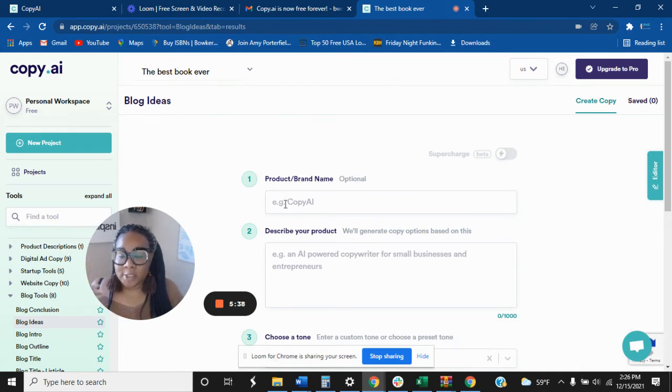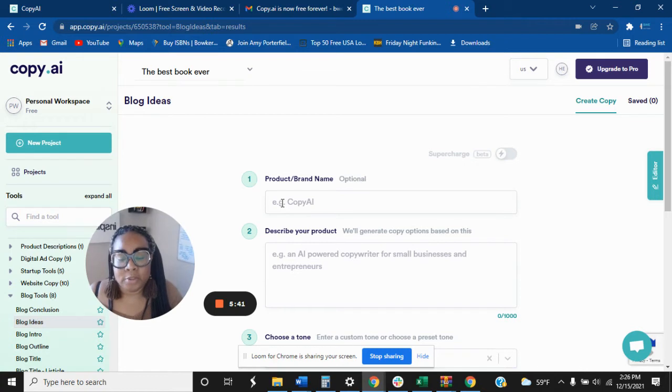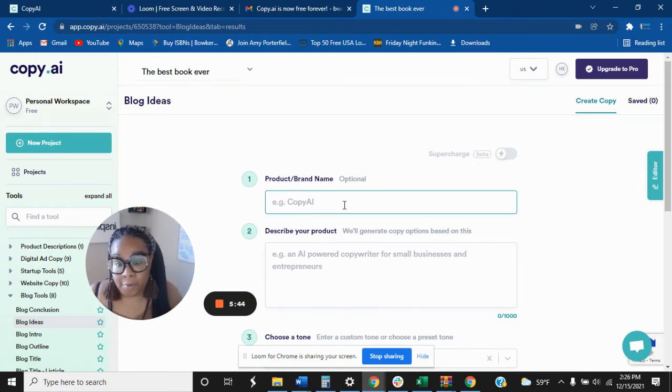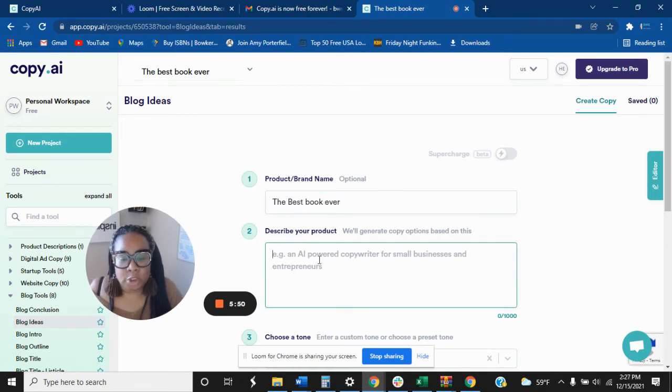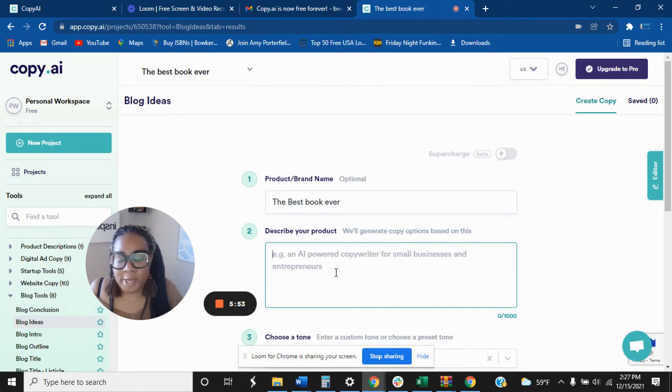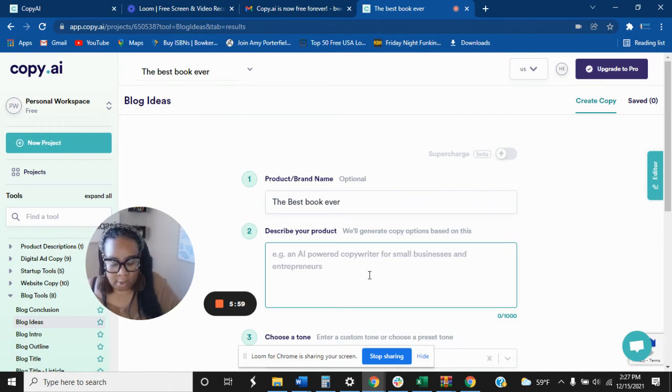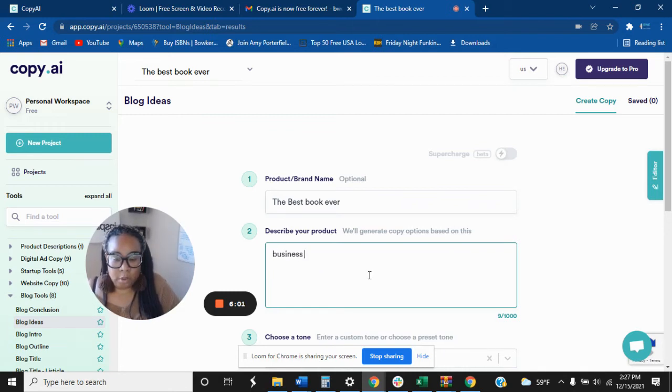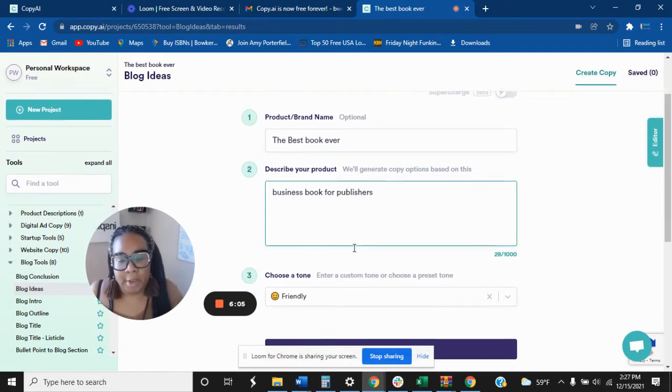So now let's get some copies. So we're going to get some blog post ideas for the best book ever. So that's what it's called, the best book ever. Now if you do a description, a short description here, they give you an example. So this is AI-powered copywriter for small business and entrepreneur. So business book for publishers, I'm going to say that.